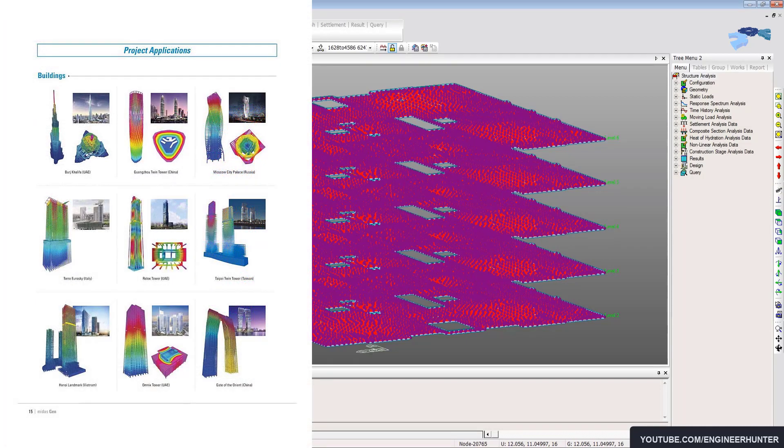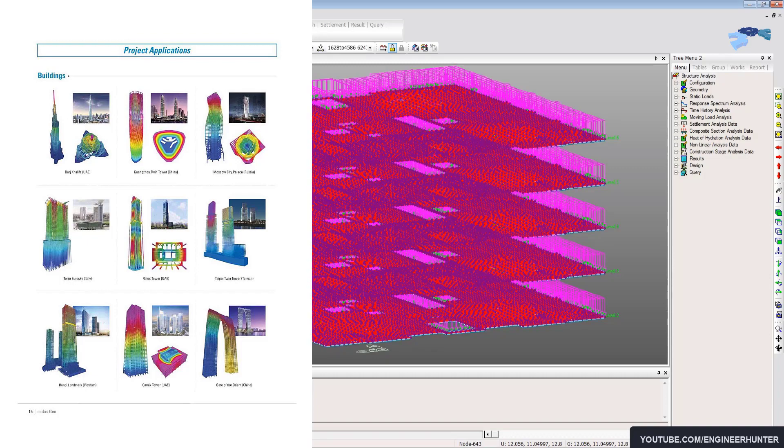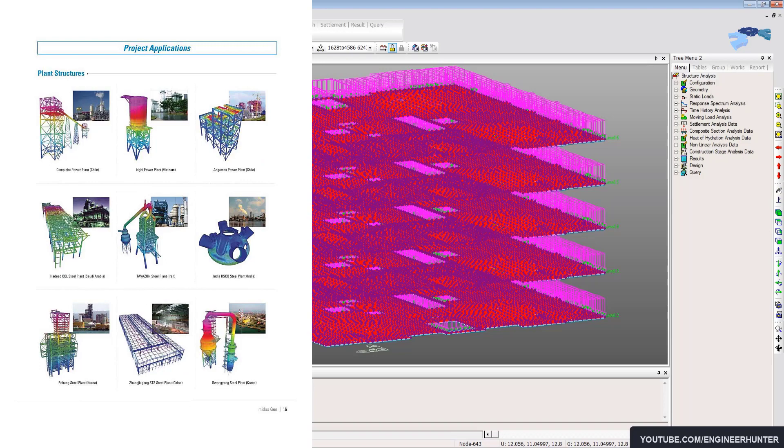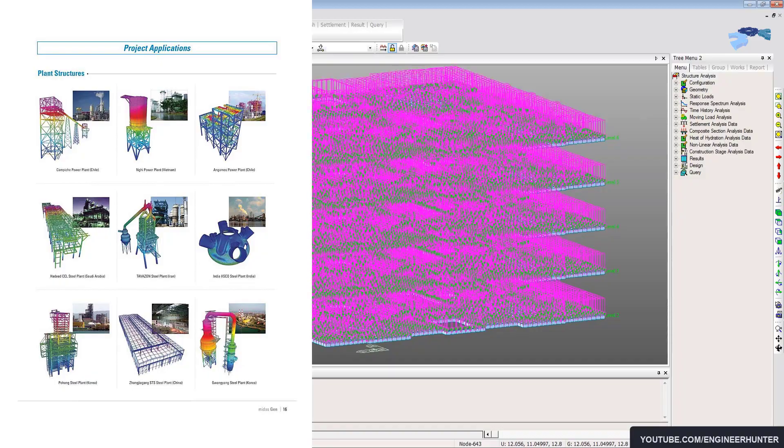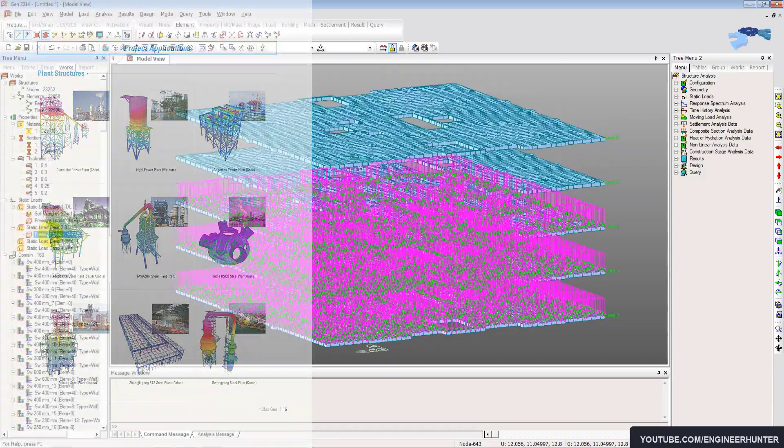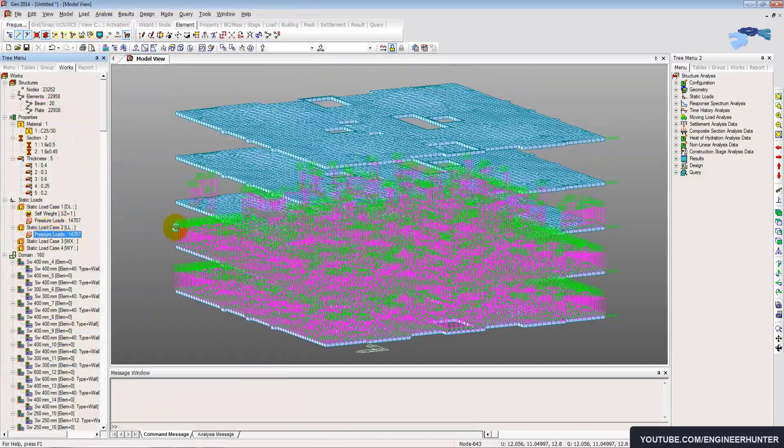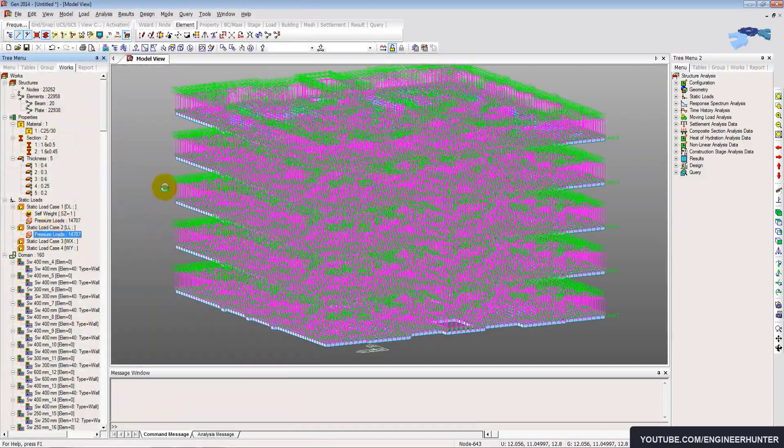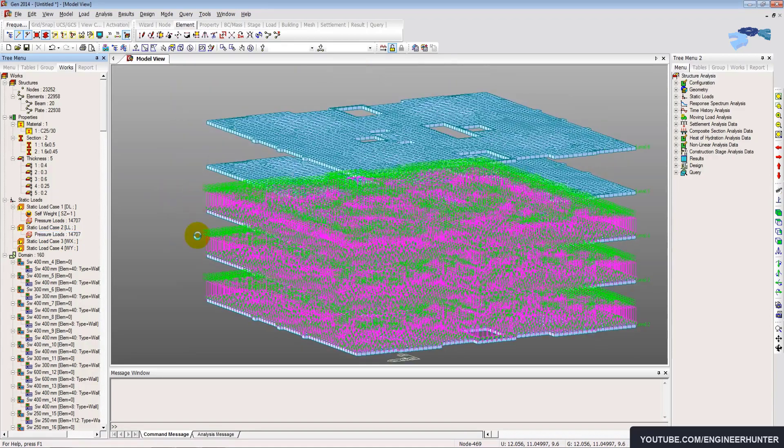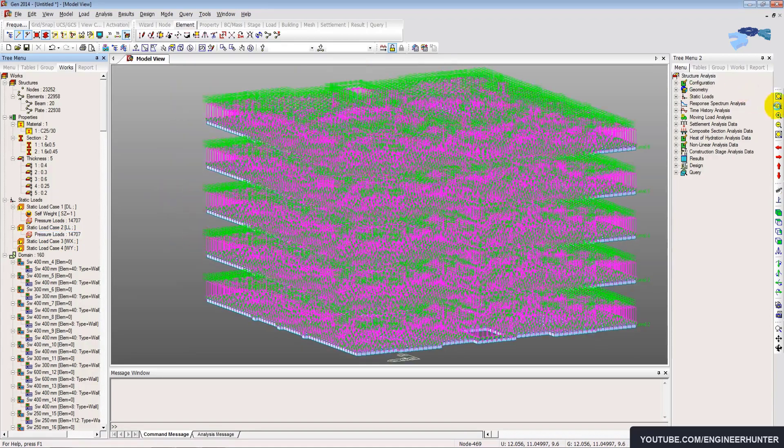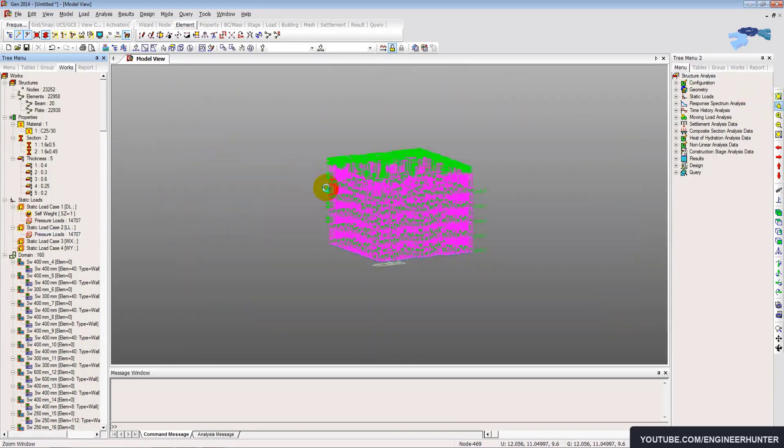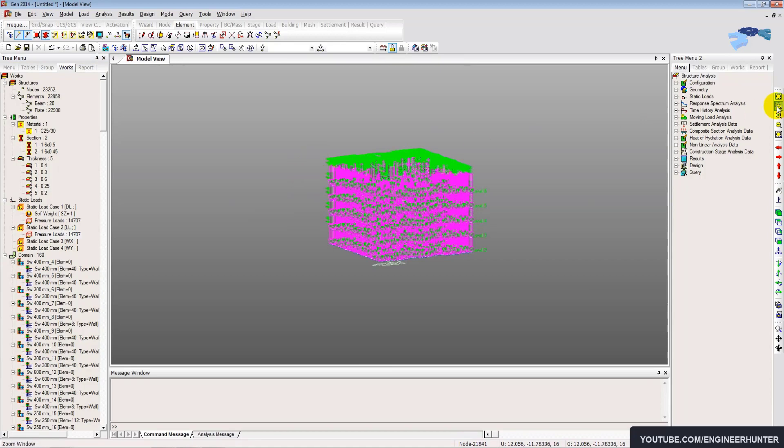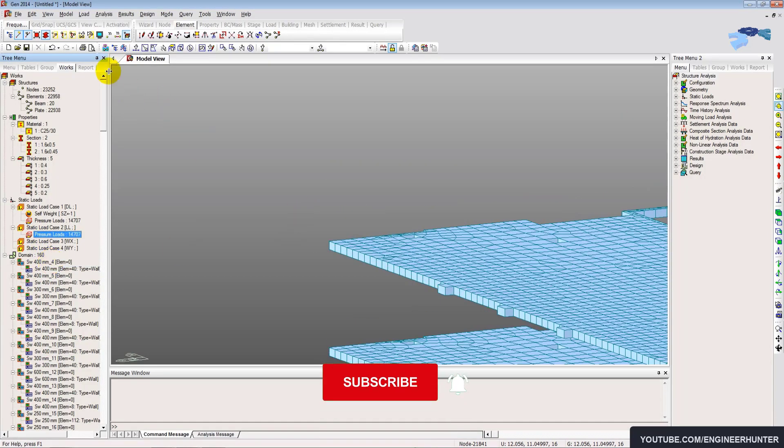Midas Gen is one of the software that is used in many big projects in the world, even the tallest building in the world, Burj Khalifa, and other buildings around the world as well. So it's quite reliable, but it's not easy to learn and the modeling might take more time than in SAP 2000 or ETABS. However, it's still a great software for structural engineering.